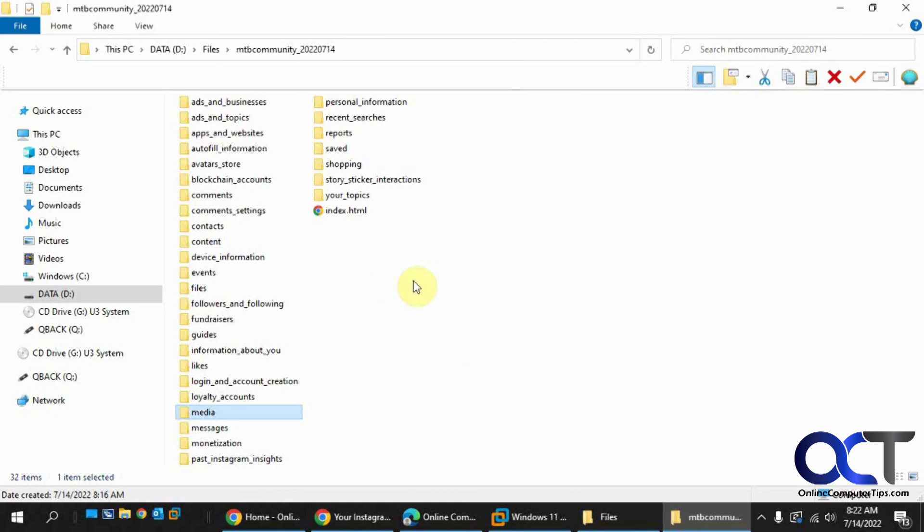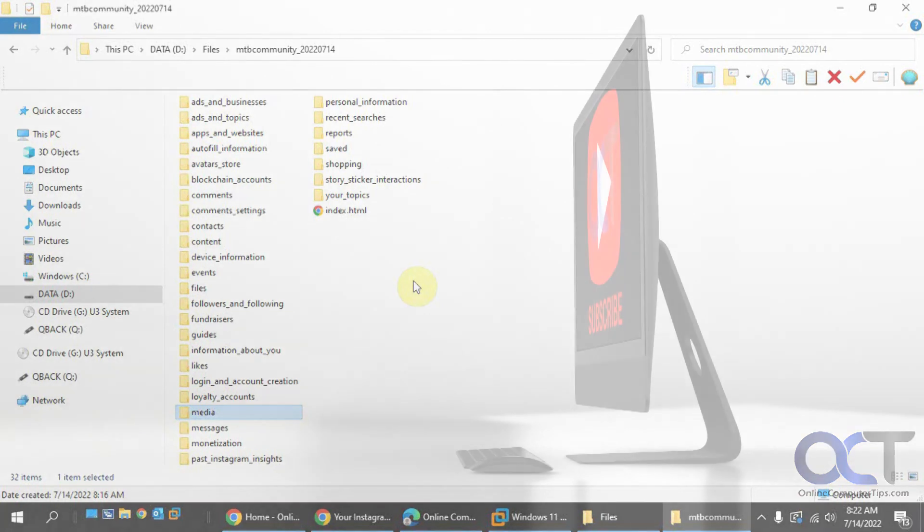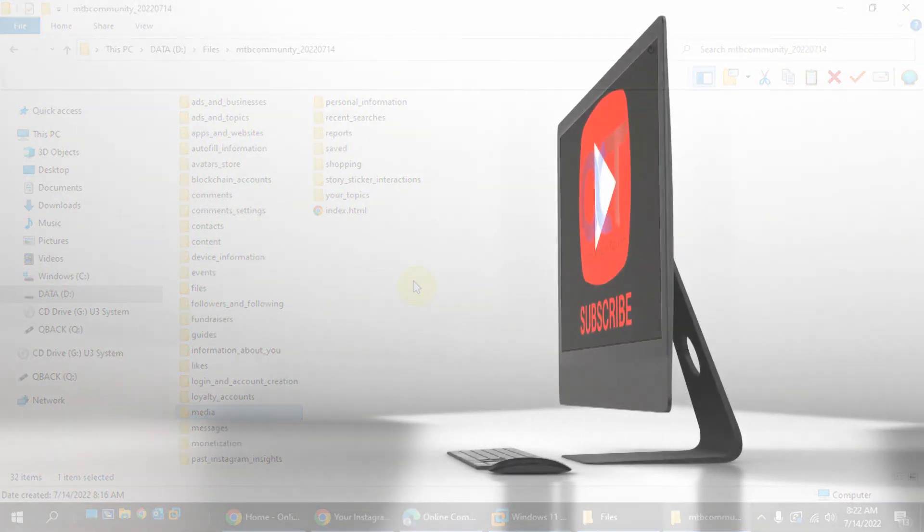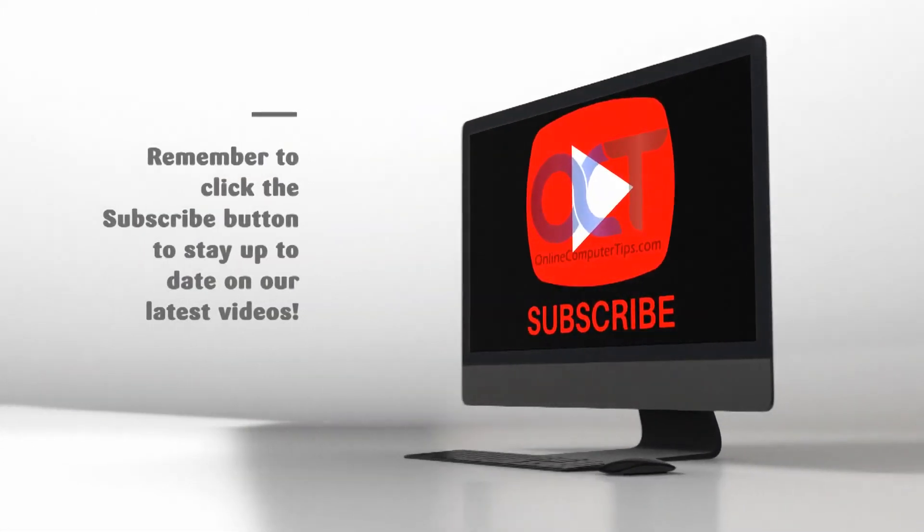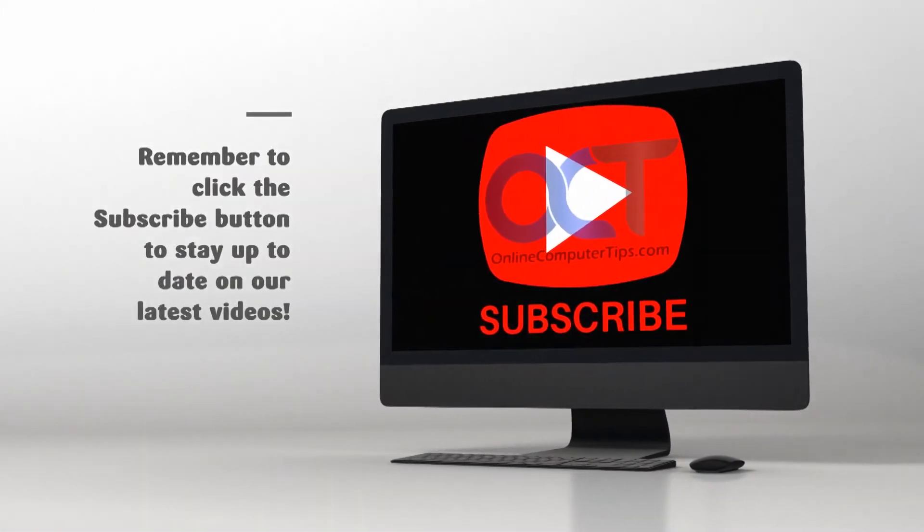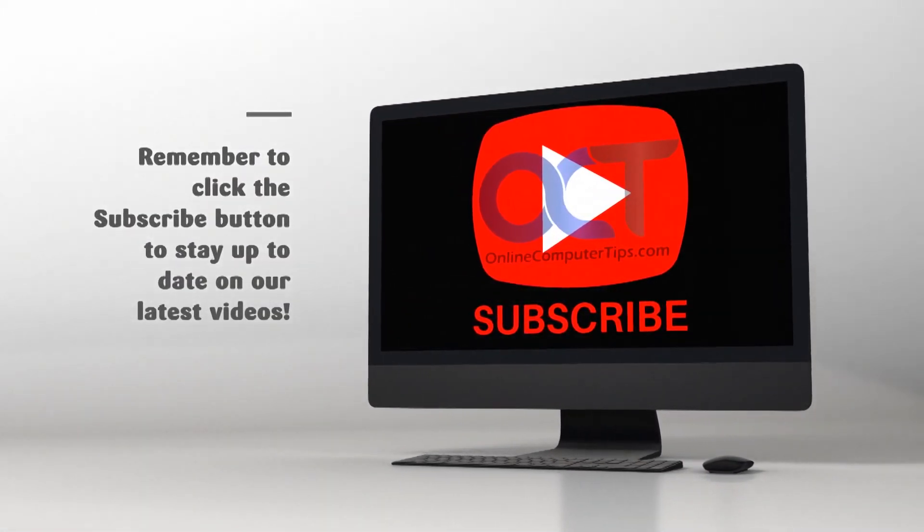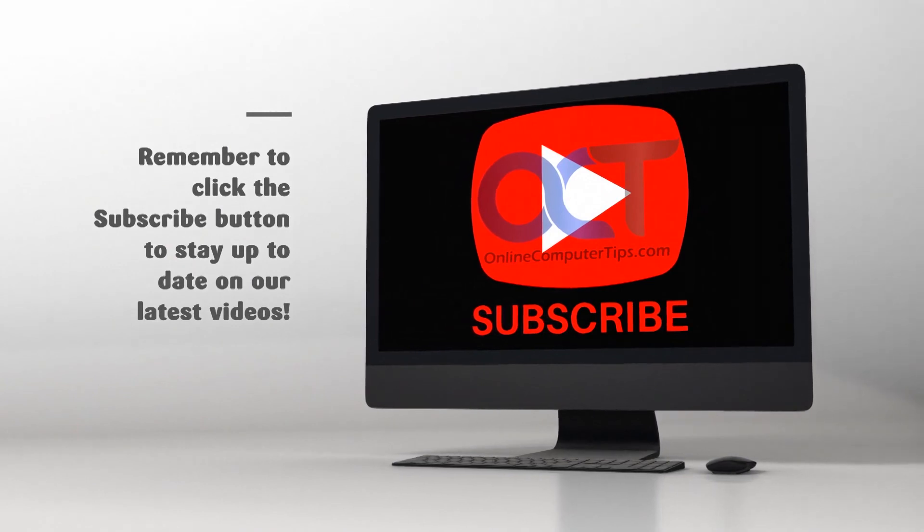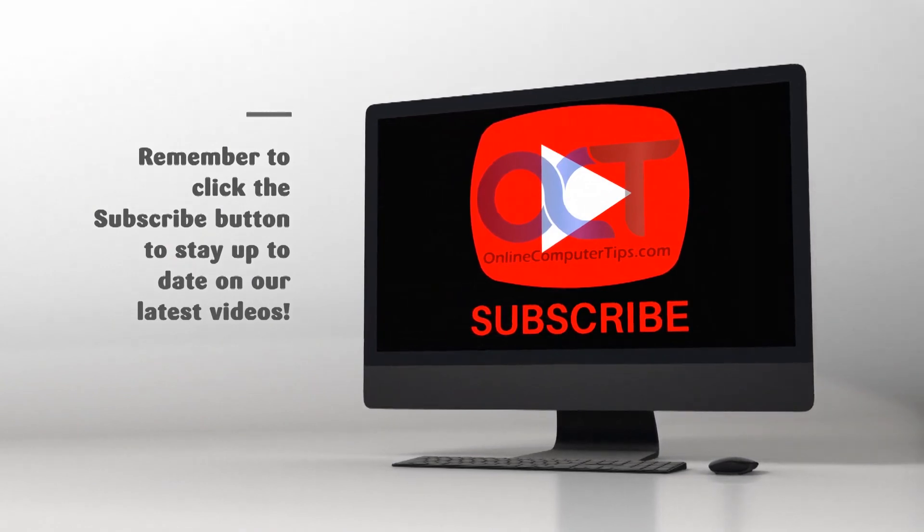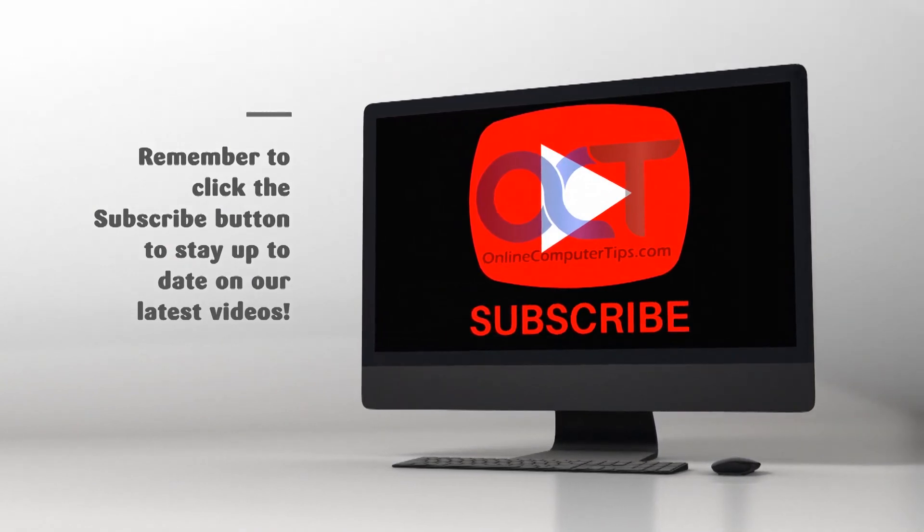Alright, thanks for watching and be sure to subscribe. I'll see you next time.